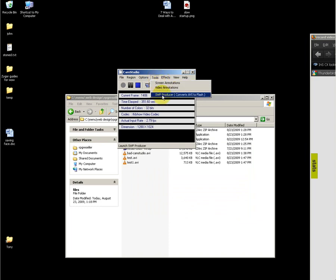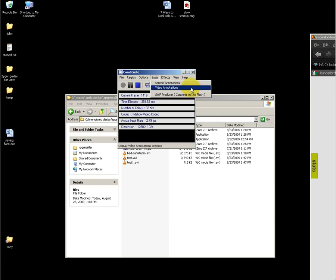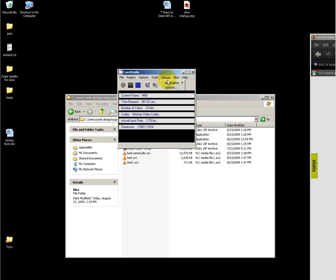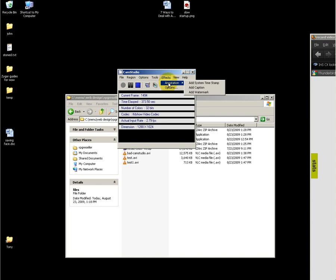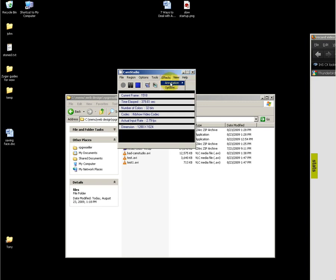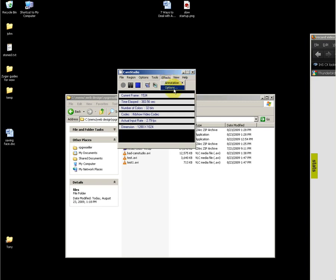Under tools, there's basic options for screen and video annotations, and there's also a SWF producer which you can use to convert a created AVI file to a Flash file. Since that's available, I recommend doing everything in AVI first. Under effects annotation, you can add a caption or a watermark. That's beneficial for branding purposes, though it's very basic.